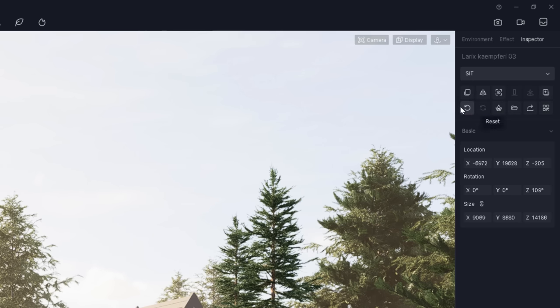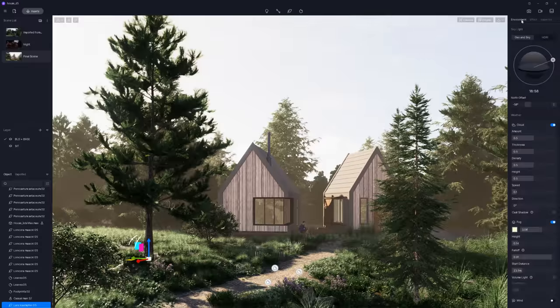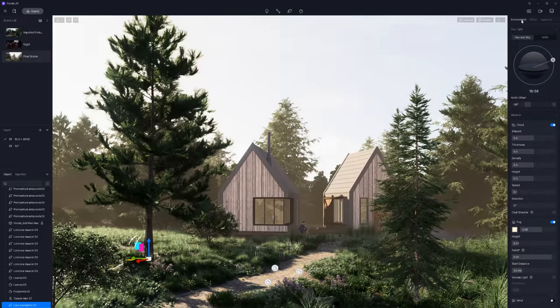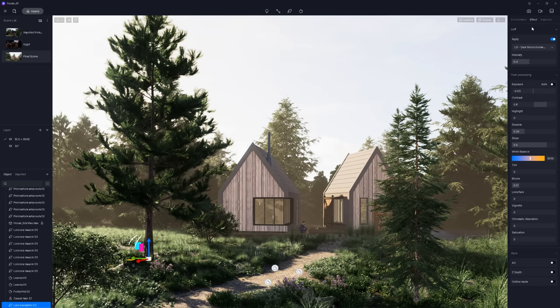Next, we have an environment panel where we can work on skylight, but also change the weather conditions. And finally, the FX panel includes the post-production and options to create Z-depth, for example.